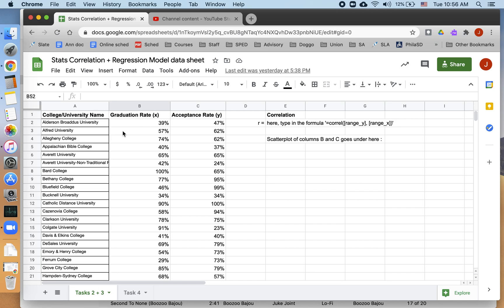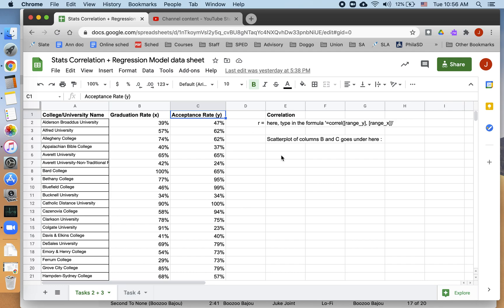So this is correlation between two variables, and this is specifically aimed at the Unit 3 project in my class, where we are trying to find the correlation between college acceptance rates and some kind of explanatory variable. In this case, I've decided to use graduation rate as my explanatory variable.